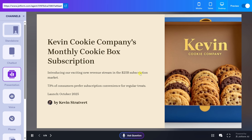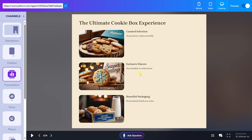Let's start with something exciting — Kevin Cookie Company's new monthly cookie box subscription. This taps into a huge $25 billion subscription market where convenience is king. In fact, 73% of consumers love the ease of having treats delivered regularly. We're launching in October 2025, bringing fresh, delicious cookies right to your doorstep. It's a fantastic way to enjoy premium cookies without the hassle, and it's designed to be a delightful surprise every month.